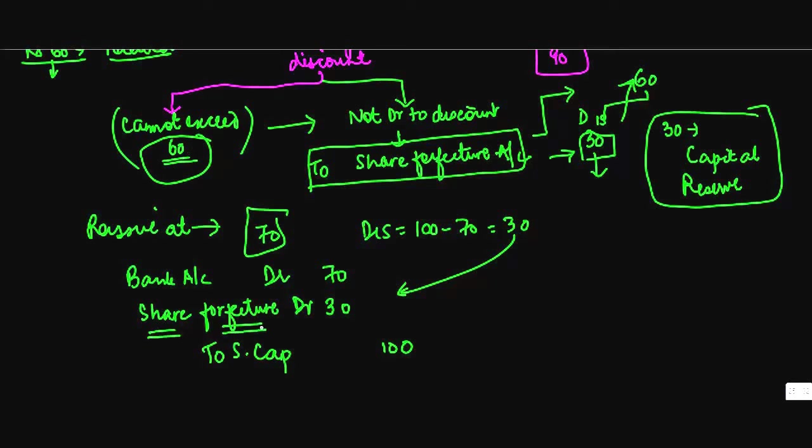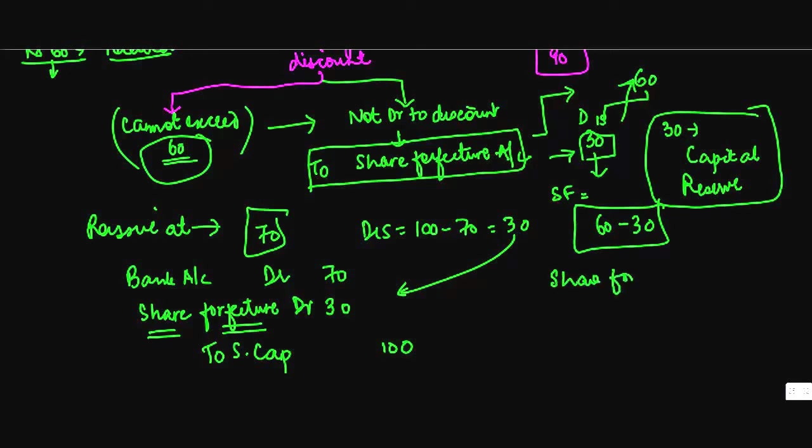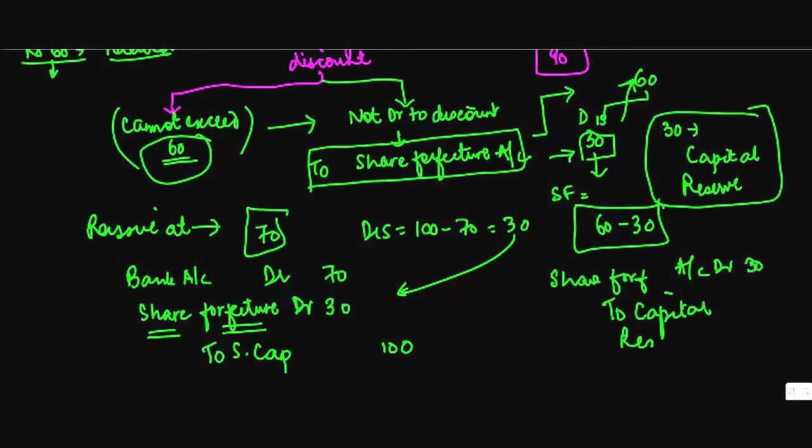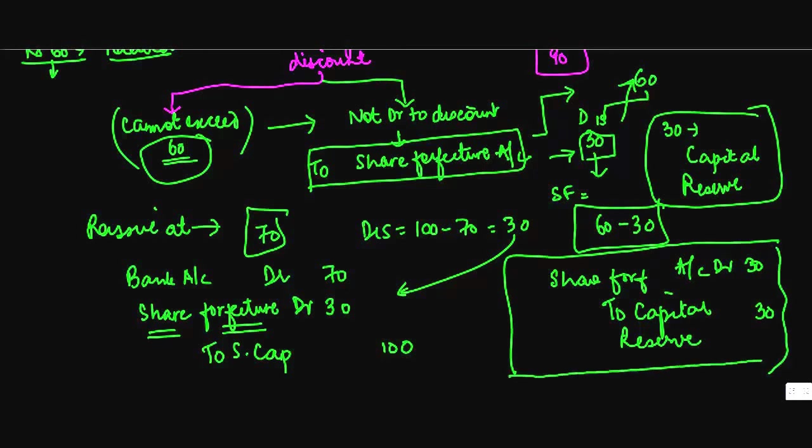By 30 rupees and transfer it to capital reserve. So that's how you do the accounting for these things.